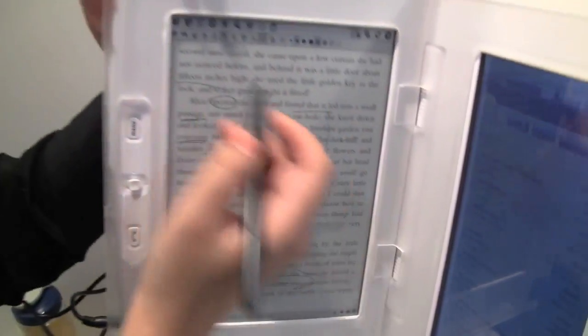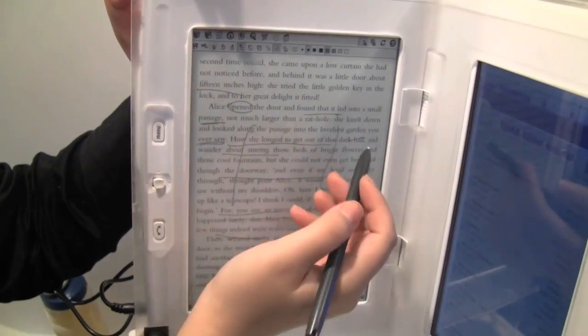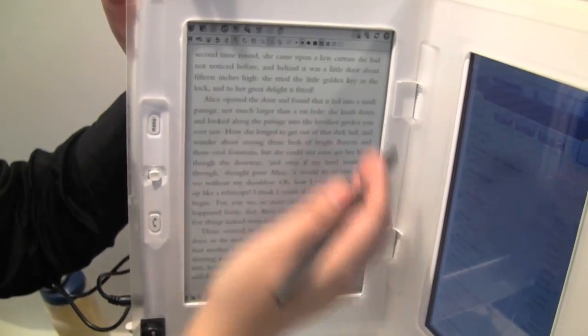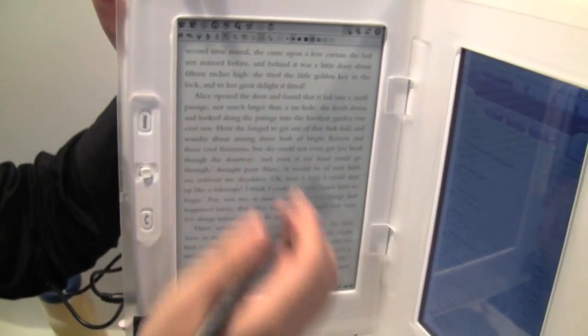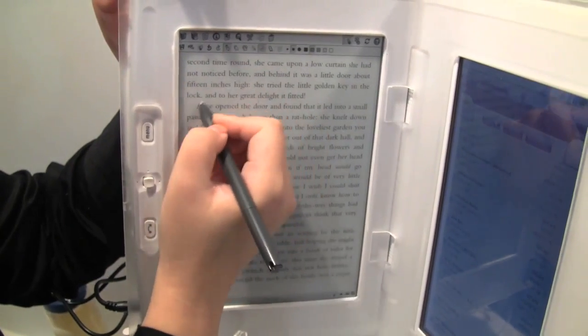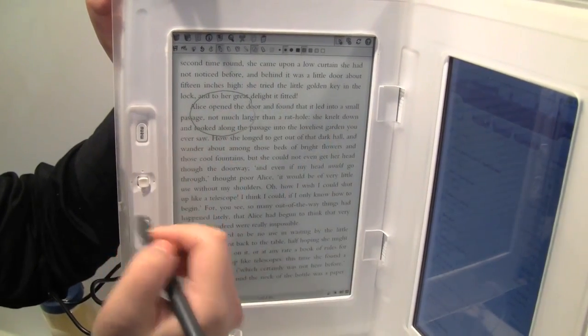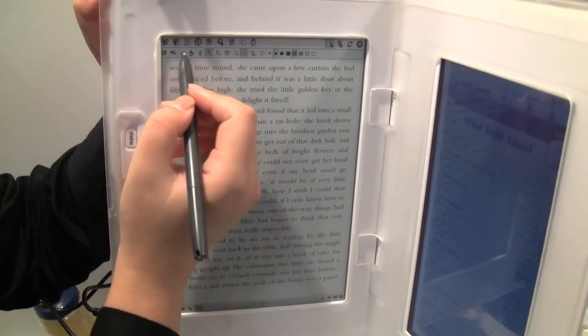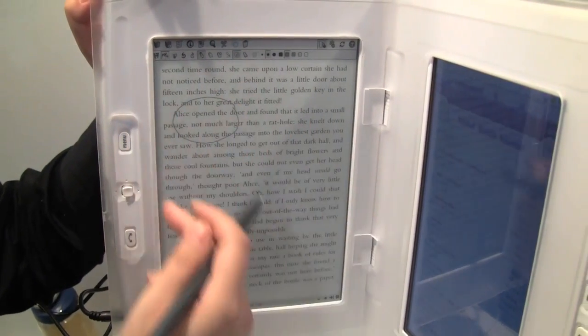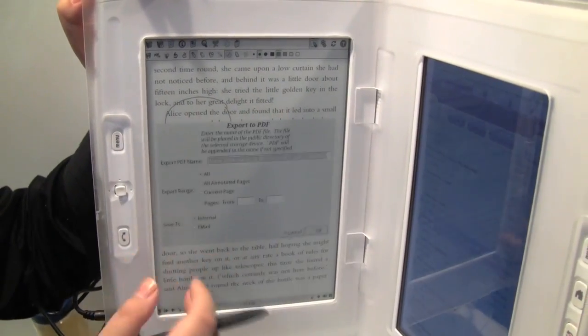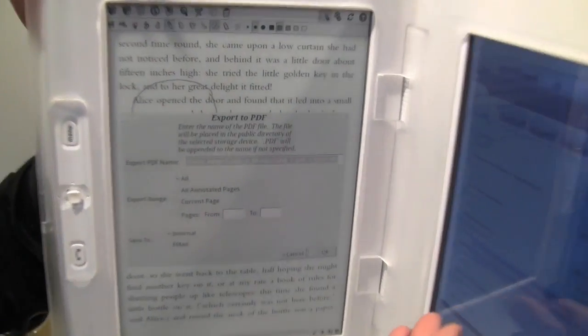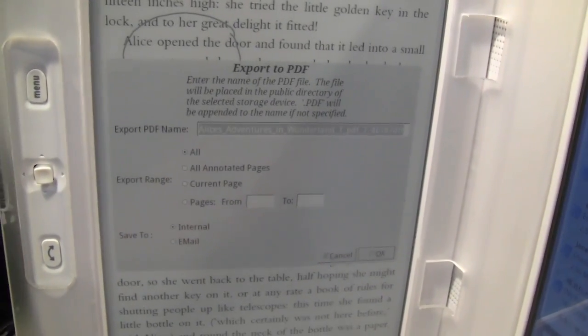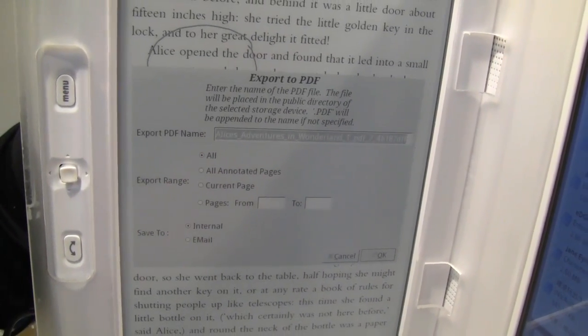You can take notes on the text. You can erase them. And you can also export the files into PDF files, so you can print it out and share it with your classmates or hand it to the teacher.